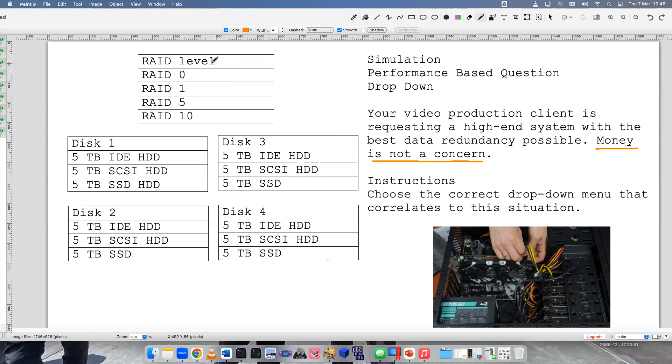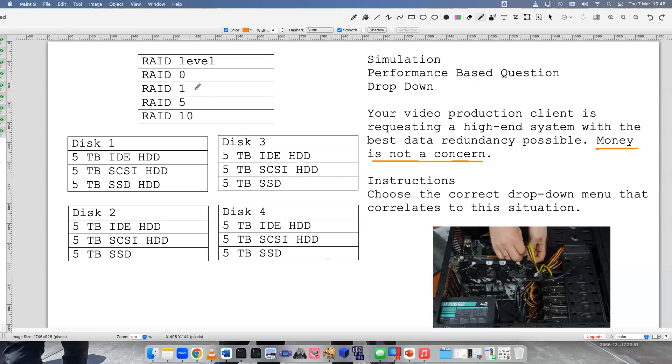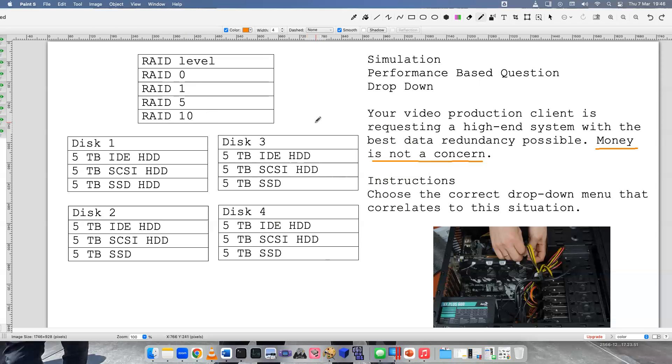RAID 10 is a combination of mirroring and striping together. So think of 0 and 1 - 10. One and zero - 10. So what is the best redundancy possible that you can offer your client?